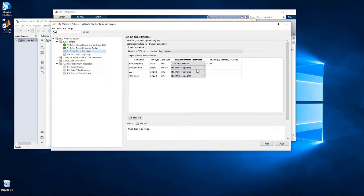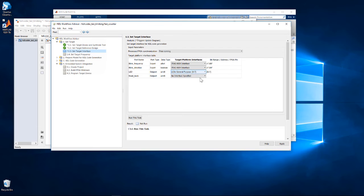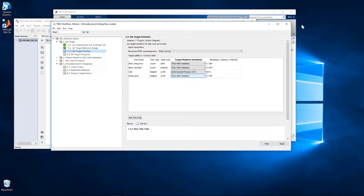The blink frequency and direction will be controlled in MATLAB and passed by the AXI4 interface of the IP core via JTAG. The readback value will be passed back to MATLAB via JTAG. Notice that the address offsets are generated automatically.